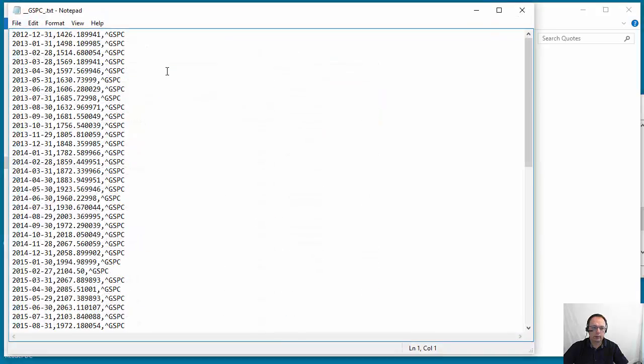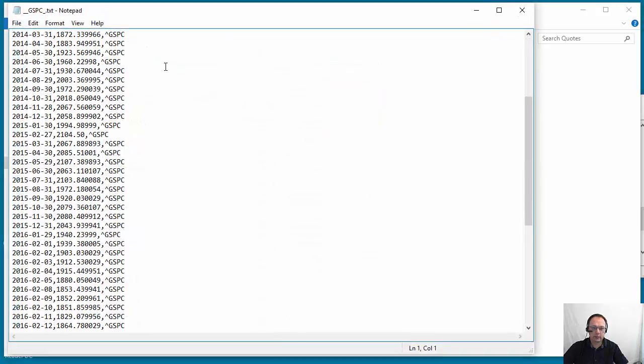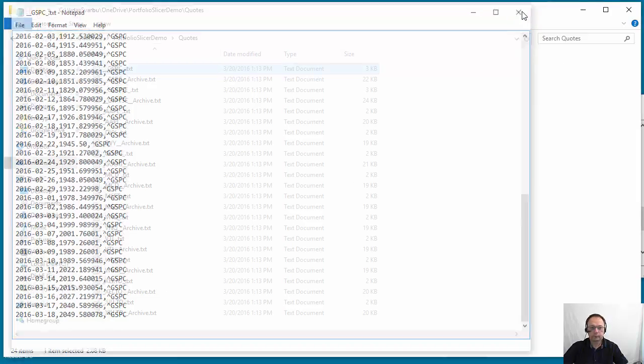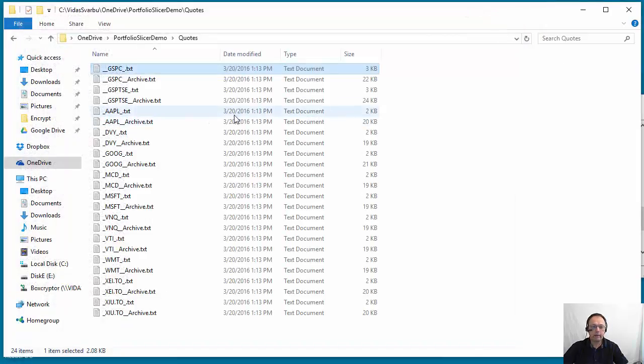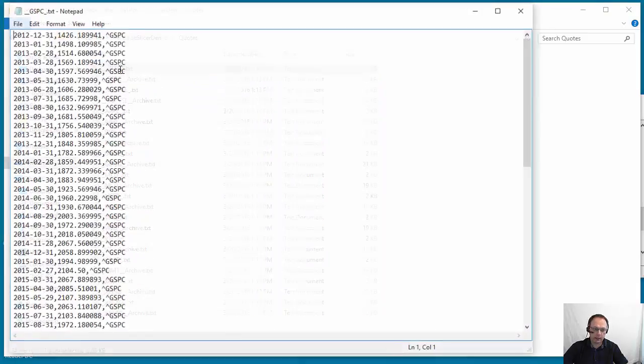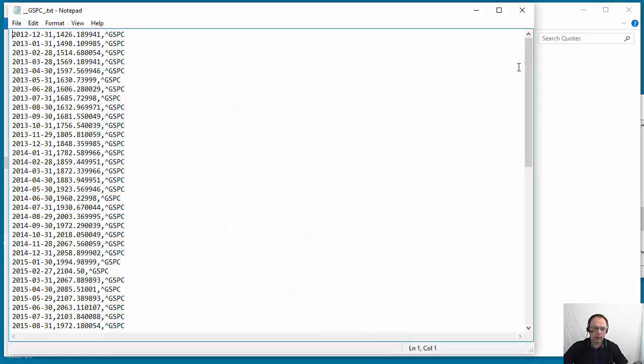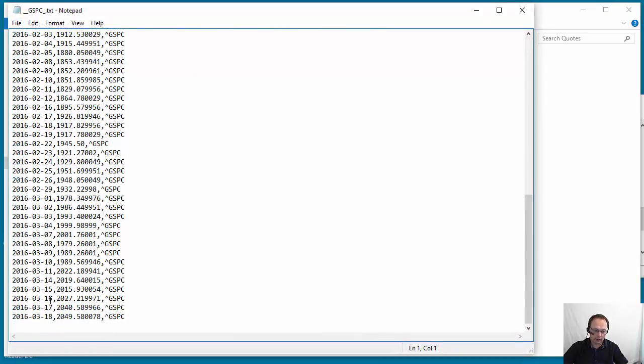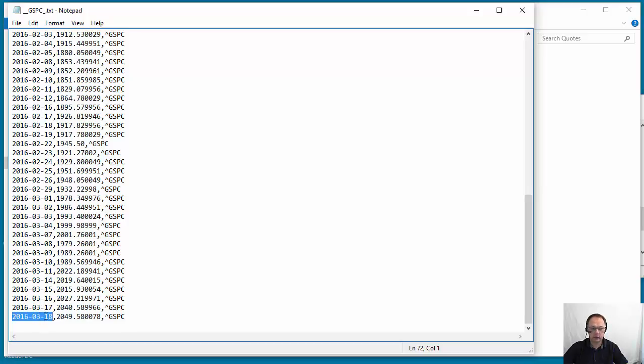So what you see is these scripts create files where you have one quote per day, and every time you execute the script again, first it will find the existing quote file, find the last date in this file, and it doesn't have to be ordered in sequential order - it will still find the largest date. In this case, 2016-03-18.